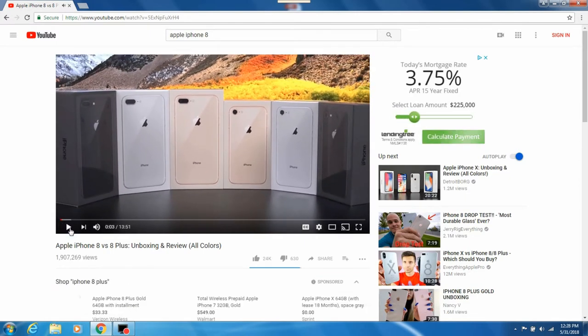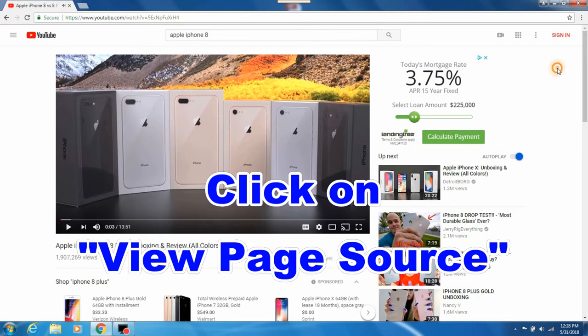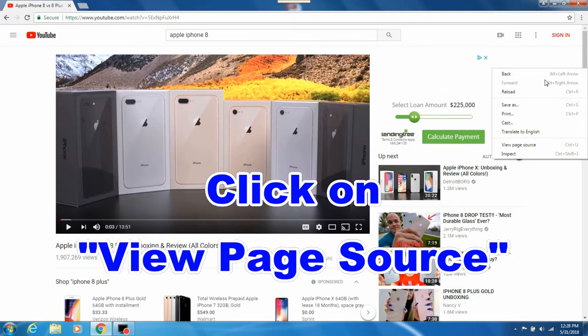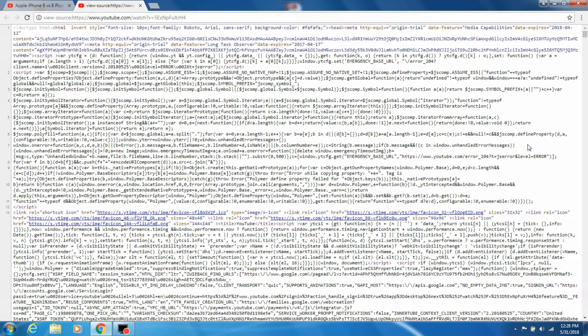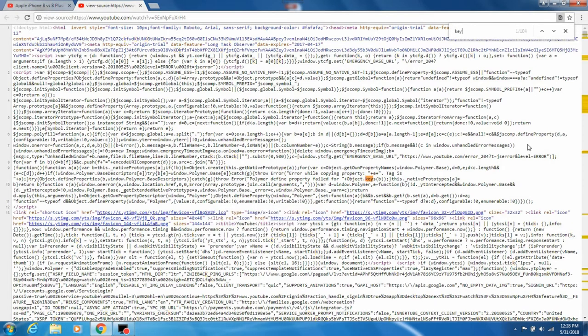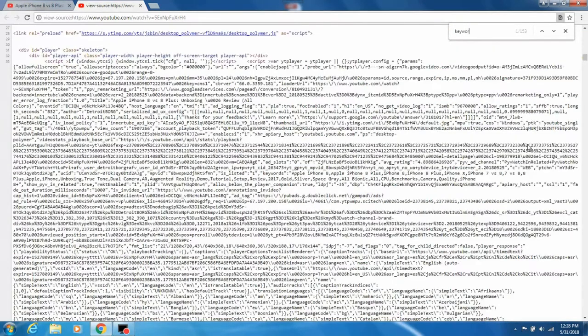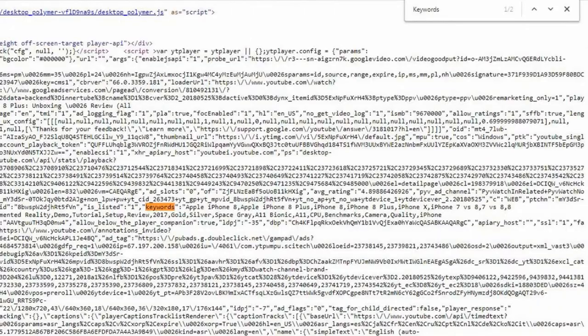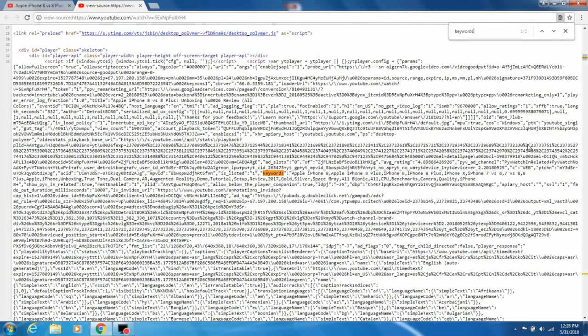You need to right-click your mouse and click on it. That brings up all this metadata. Then on your keyboard, you're going to hit Ctrl+F. That brings up this little box. In that box, you're going to type 'keywords,' and that highlights the keywords that they use in their description.